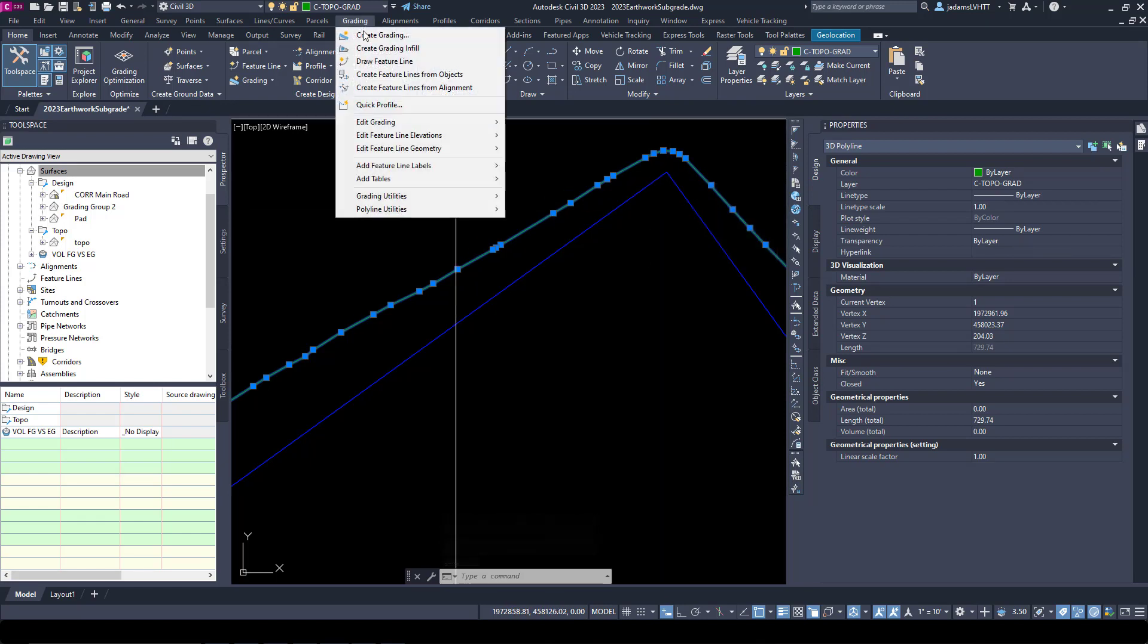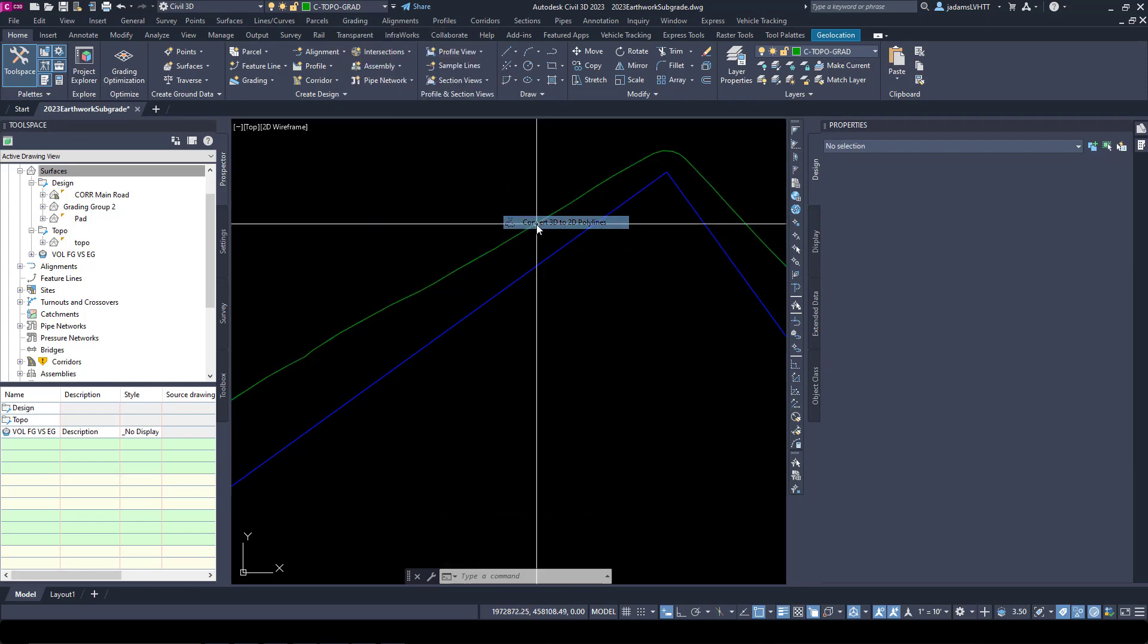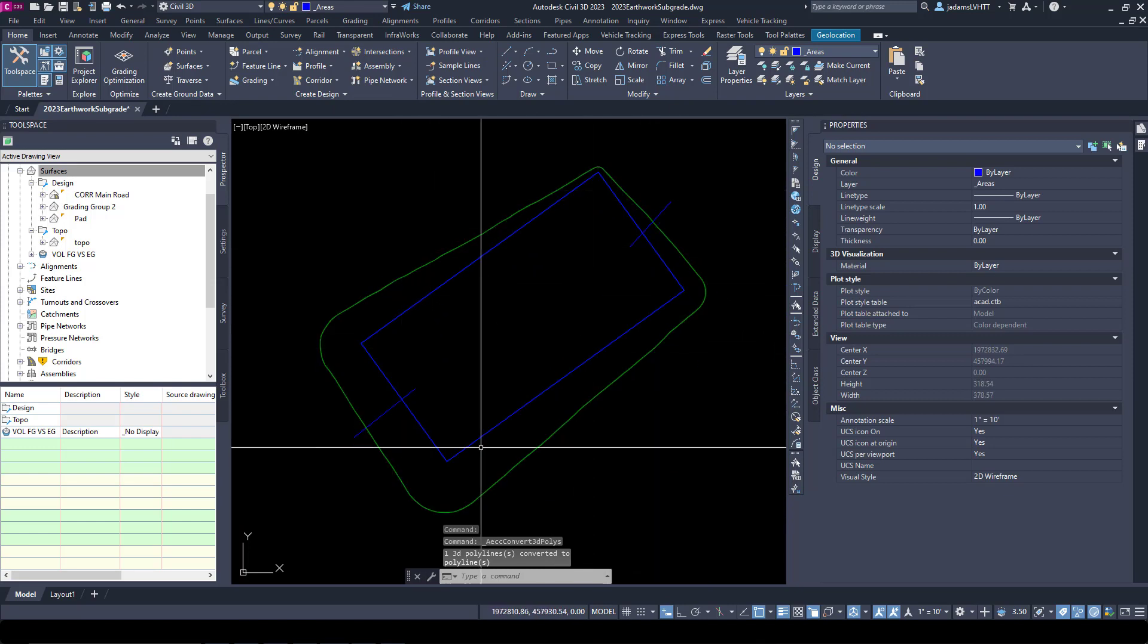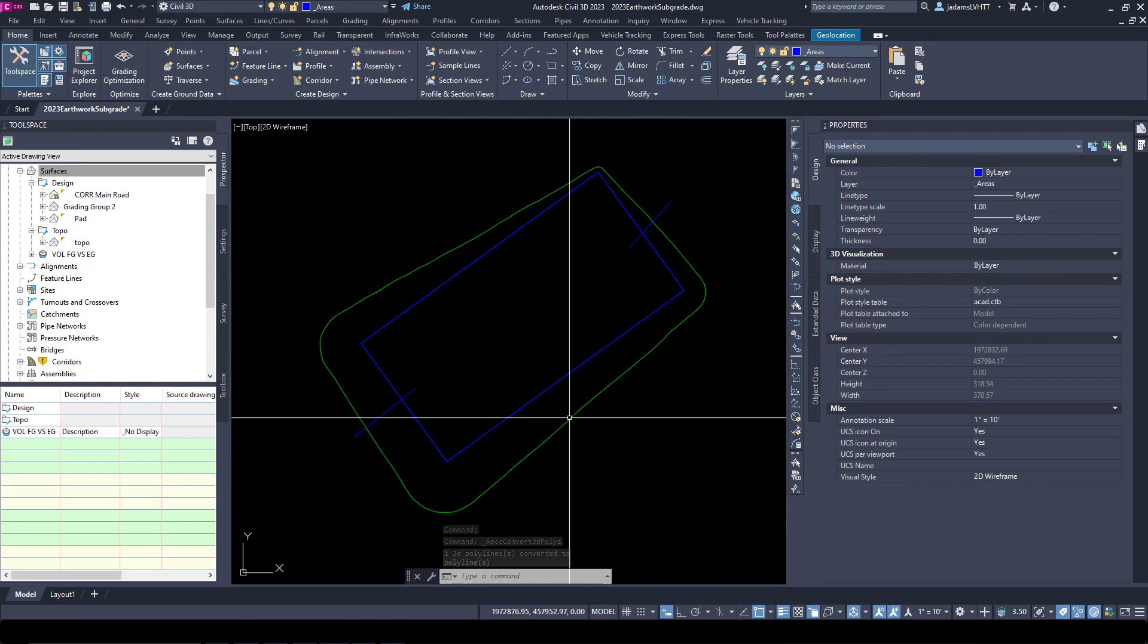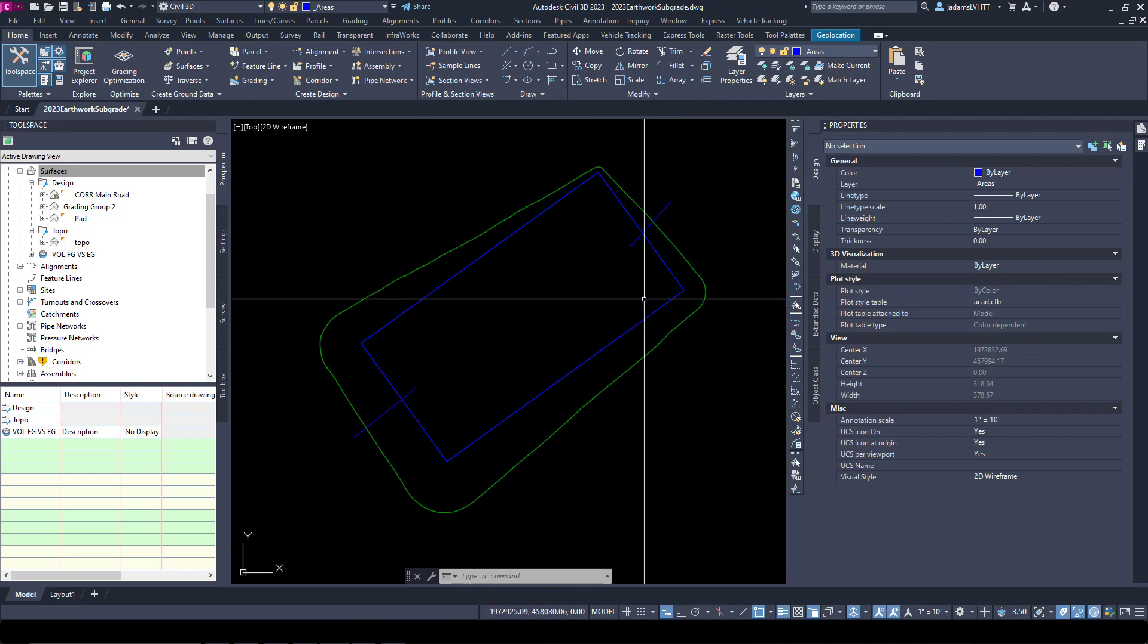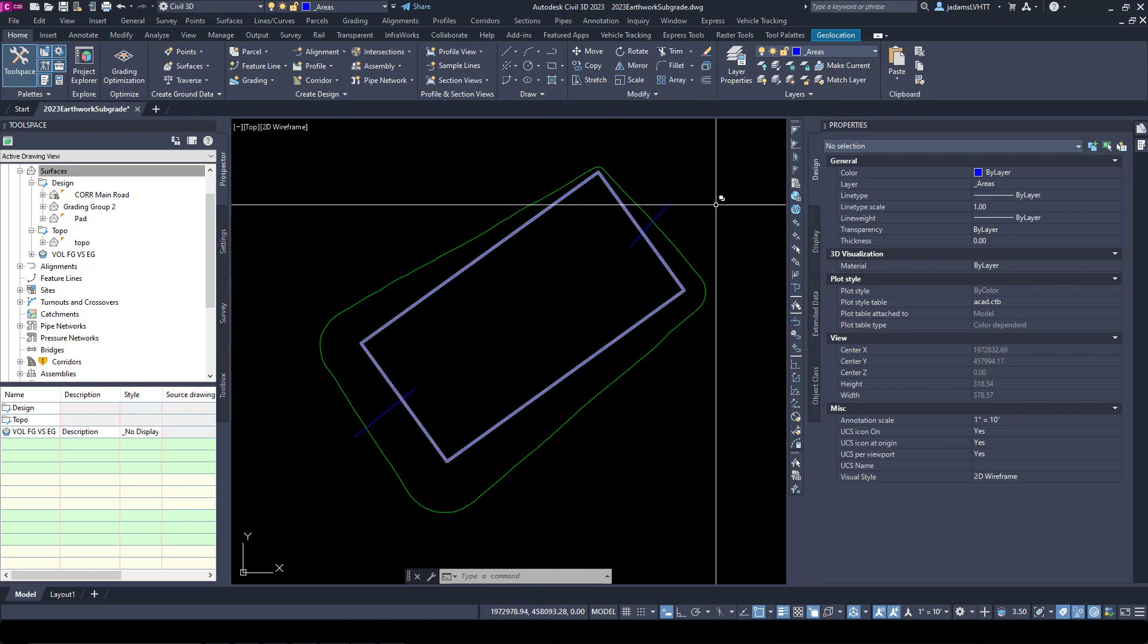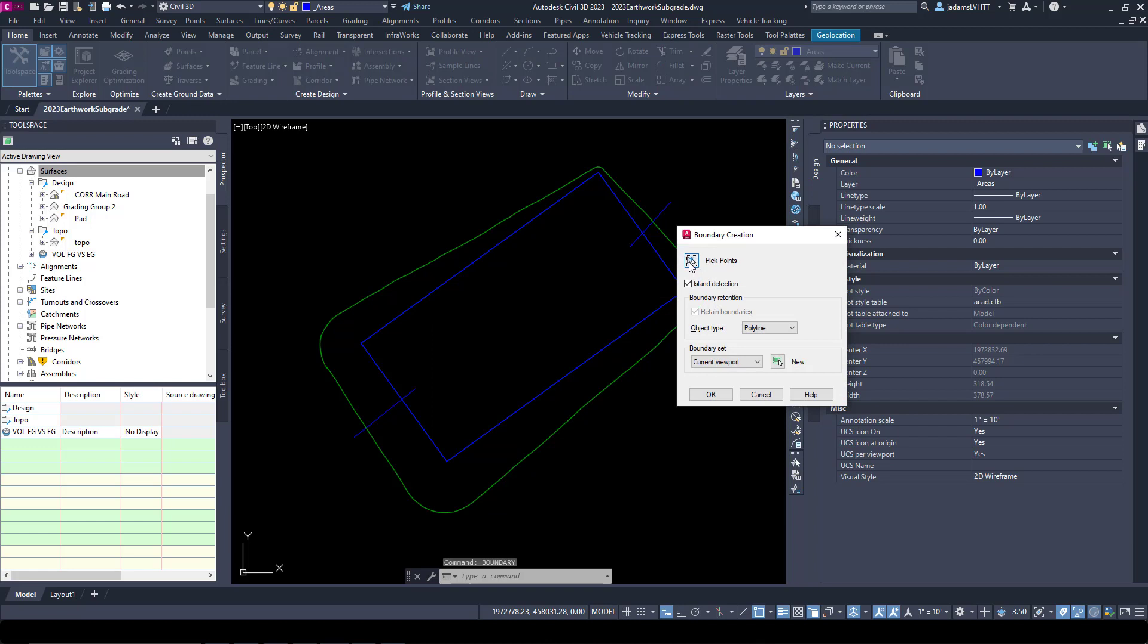And we're going to come up here to Grading, Polylines, Convert to 2D Polyline. Now I'm going to keep these breaks here because of the island. We need to have closed shapes. Even if you try to create a boundary of this you'd actually have a donut, so we need closed shapes. We're going to have two. Let's run the Boundary command again.